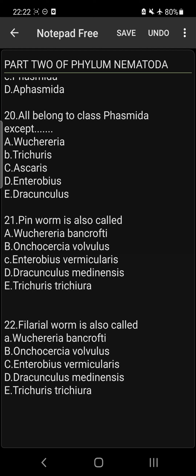Question 22: Filarial worm is also called Wuchereria bancrofti. The answer to this question is not fully specified here, as both Wuchereria bancrofti and Onchocerca volvulus are filarial worms.